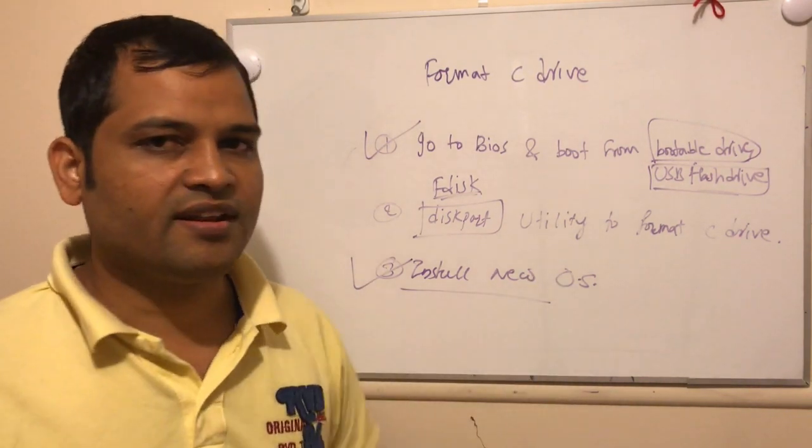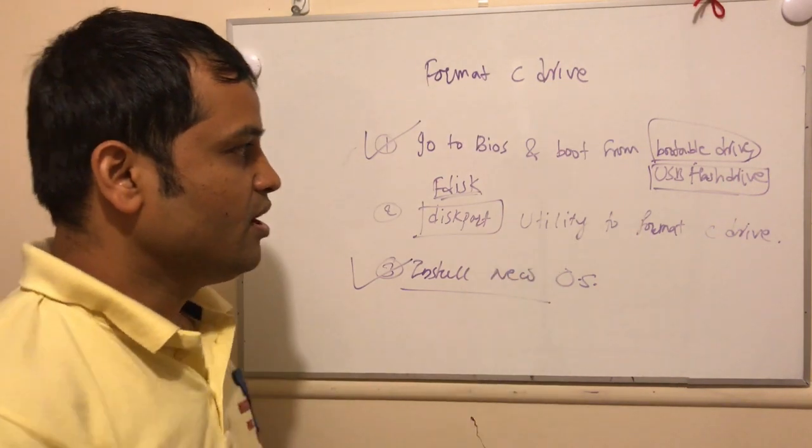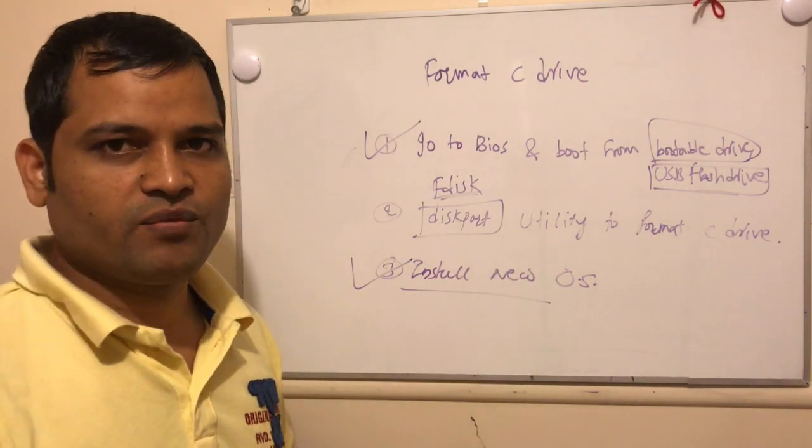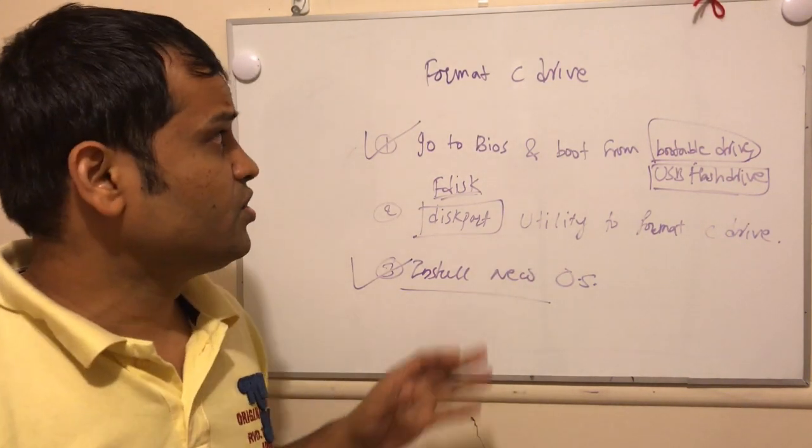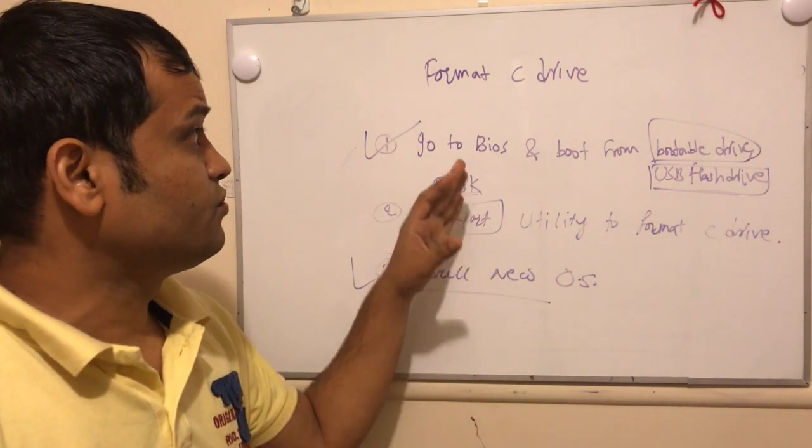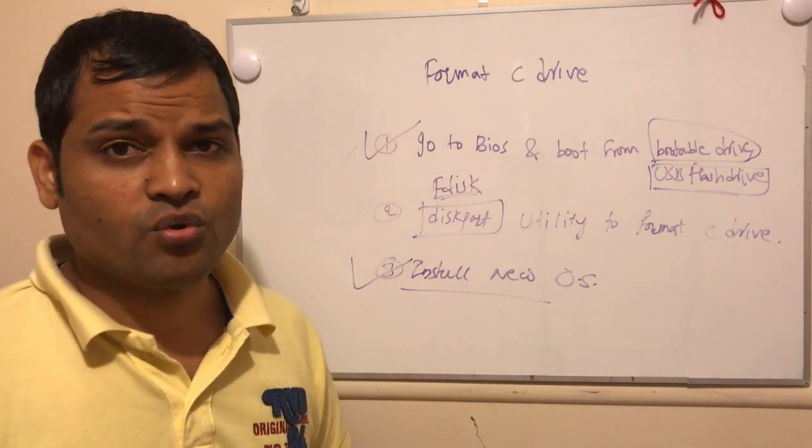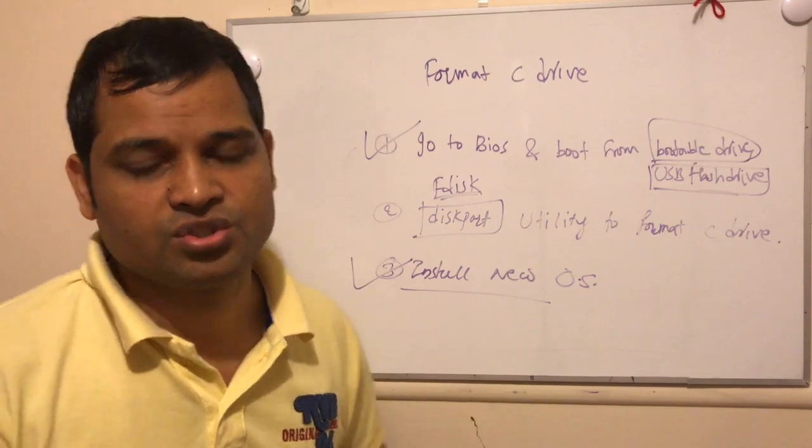You can follow the on-screen instructions to install new OS, maybe it's Linux or if you have got say Windows 10 bootable disk you can install Windows 10 again. So these steps you need to take to format the C drive. If you have more questions, let me know through the comments. Thanks for watching this video.